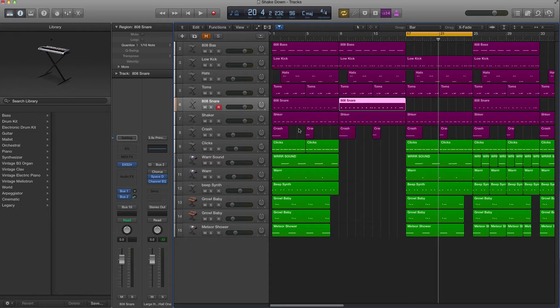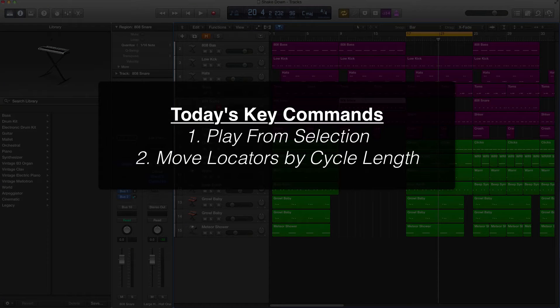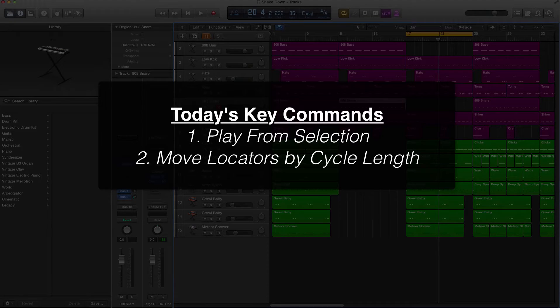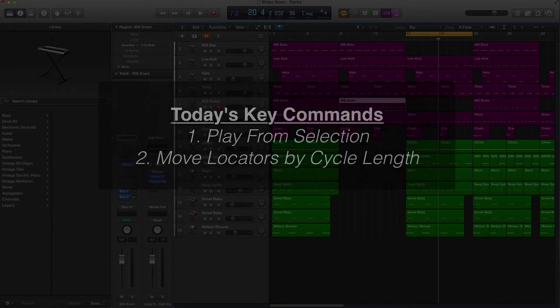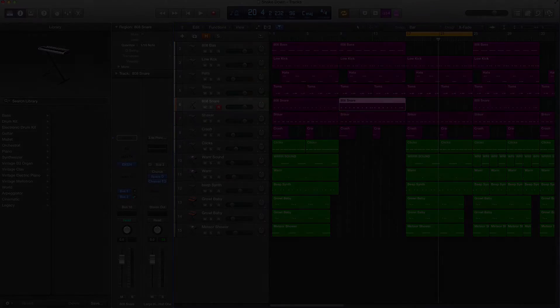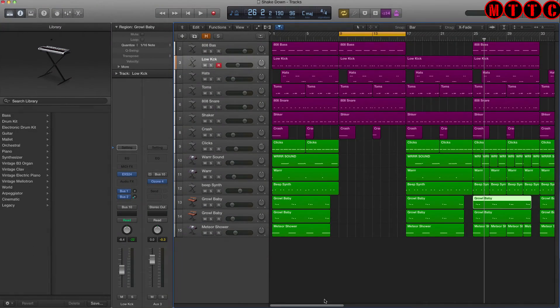The first key command we're covering today is the play from selection key command or shortcut, and then the second one is the move locators forwards or backwards by cycle length. These are two great little shortcuts that are going to really help your workflow. Let's get started.